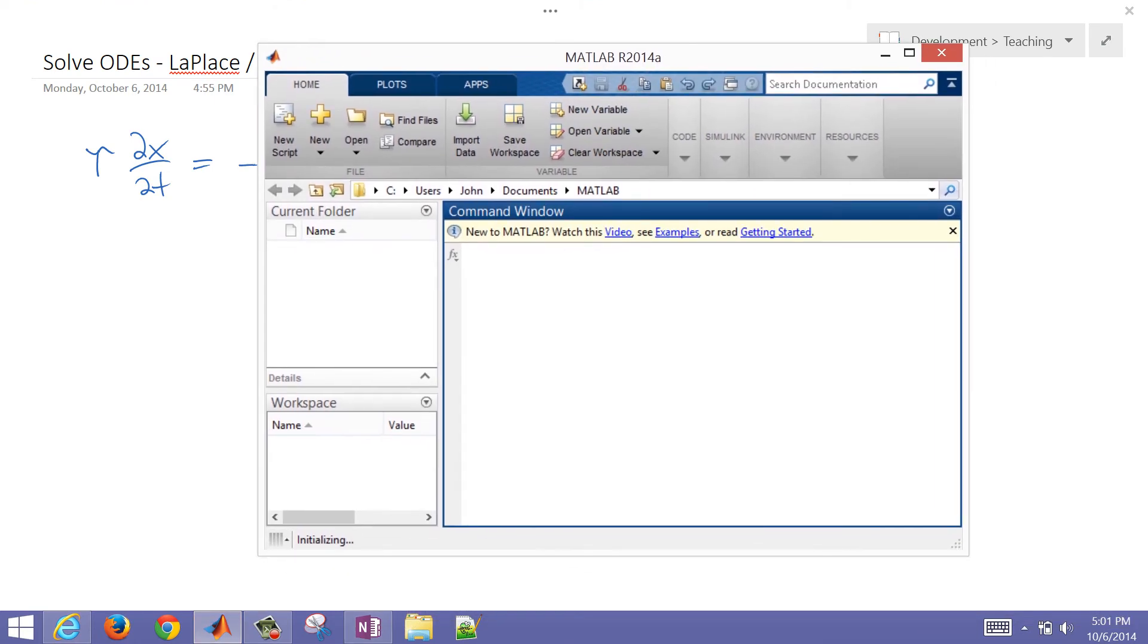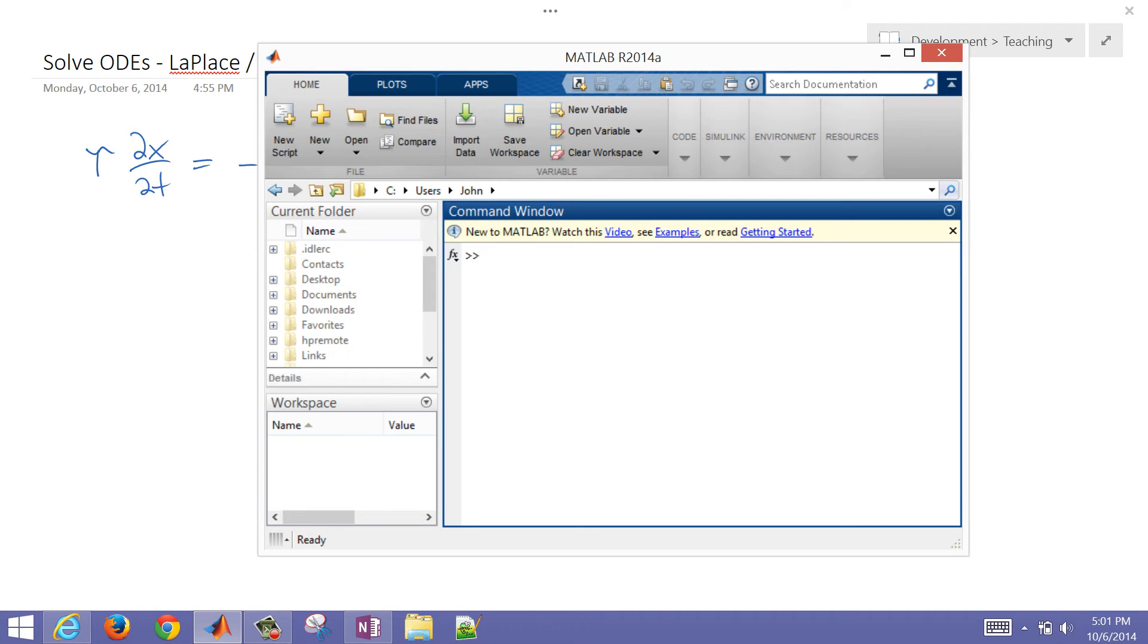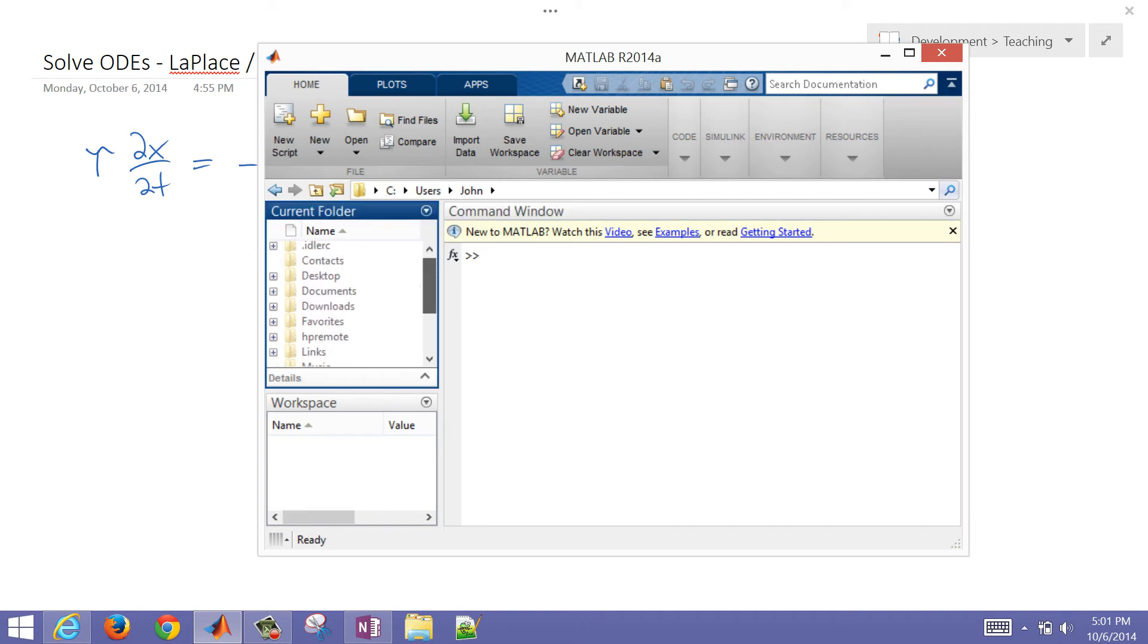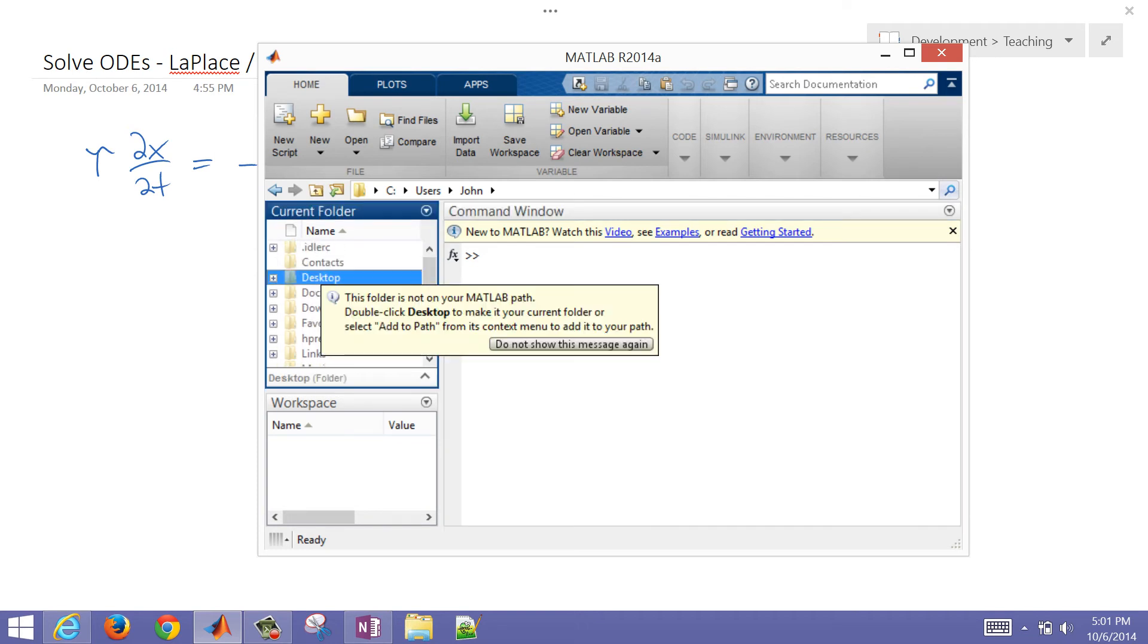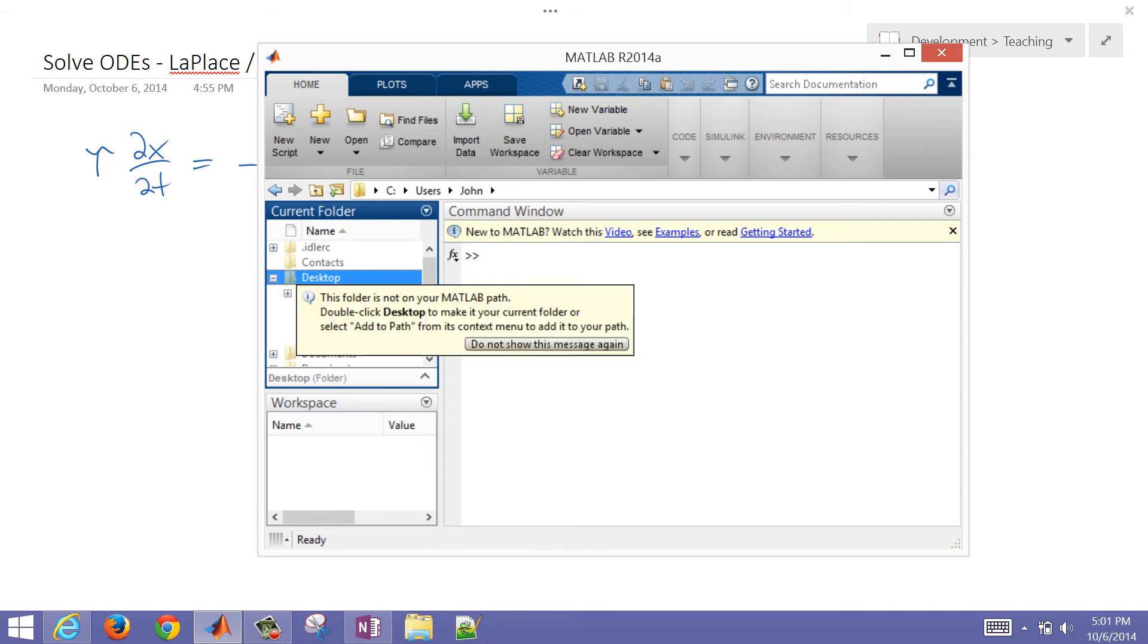So I have MATLAB open, and what we'll do now is just go ahead and change the directory to our desktop. So I'm just going to go to my desktop on this computer, and I'll just put the files there.